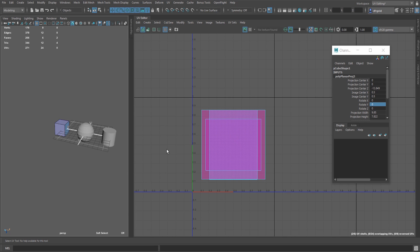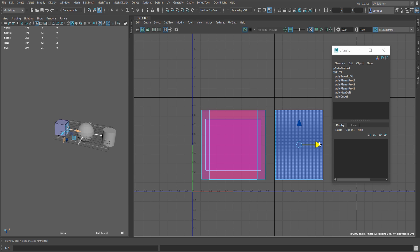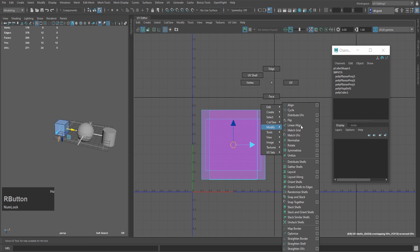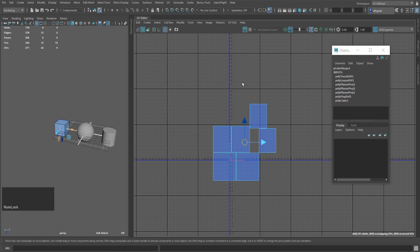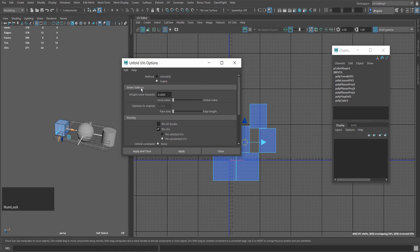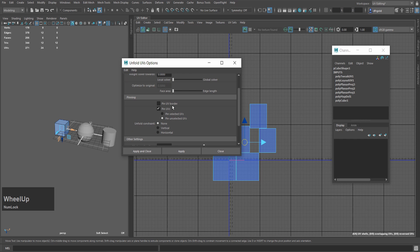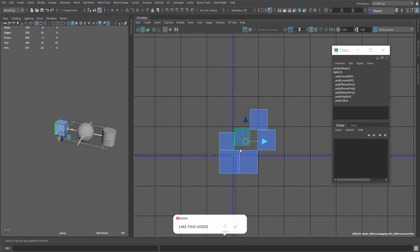You will see all these UV shells created. We will go to UV shell mode and select. Press W to move. If you do this manually, it will take a lot of time, so I will use the auto tool. Select the UV shell, right-click, modify, and then we will do the unstacked UV shell. After this, select the UV shell, right-click, and choose unfold. This is basic UV unwrapping, so we will do this in Legacy mode. You can see a bunch of options — I will go with default settings. Press close and apply, and you will see that the UV shell has unwrapped.